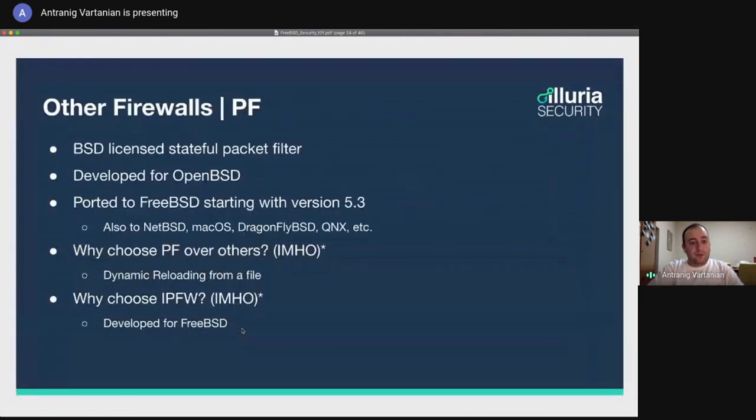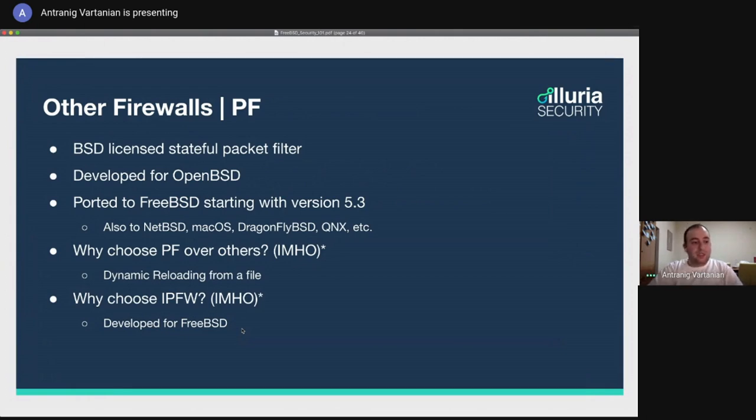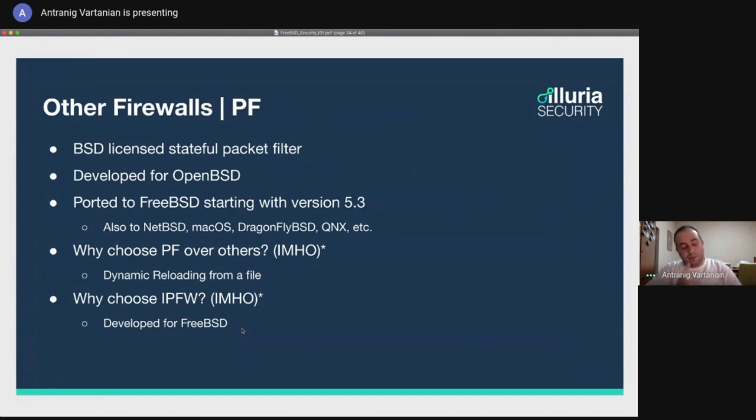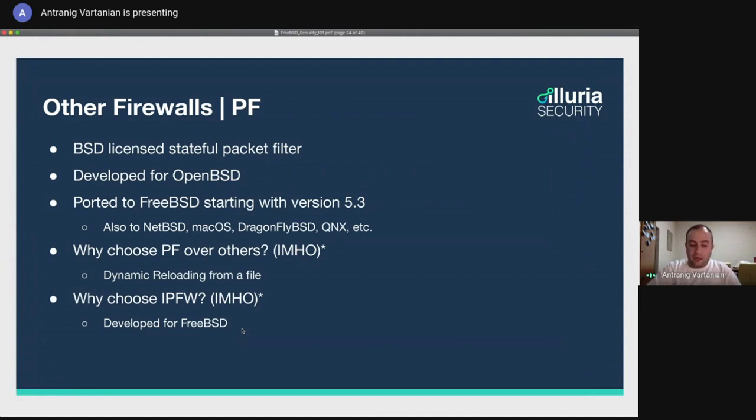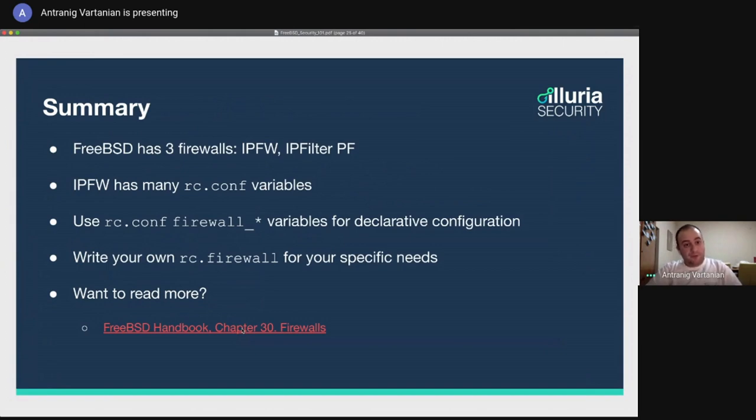We also have other firewalls on FreeBSD. One of those is PF. It's a BSD licensed stateful packet filter, which has been developed for OpenBSD. It has been ported to FreeBSD with starting with version 5.3. Also has been ported to NetBSD, MacOS, modern MacOS machines also have a PF firewall, DragonflyBSD, QNX, and many, many more. So those are my own opinions. But why would you choose PF over others? Again, at our company, we use FreeBSD down to its core. Some places that we use PF is because of the dynamic reloading from a file. And why would you choose IPFW on FreeBSD? Because it's developed for FreeBSD. When you need to do more advanced configuration, which are more FreeBSD specific, let's say if you want to play with the jails, IPFW understands those way better.